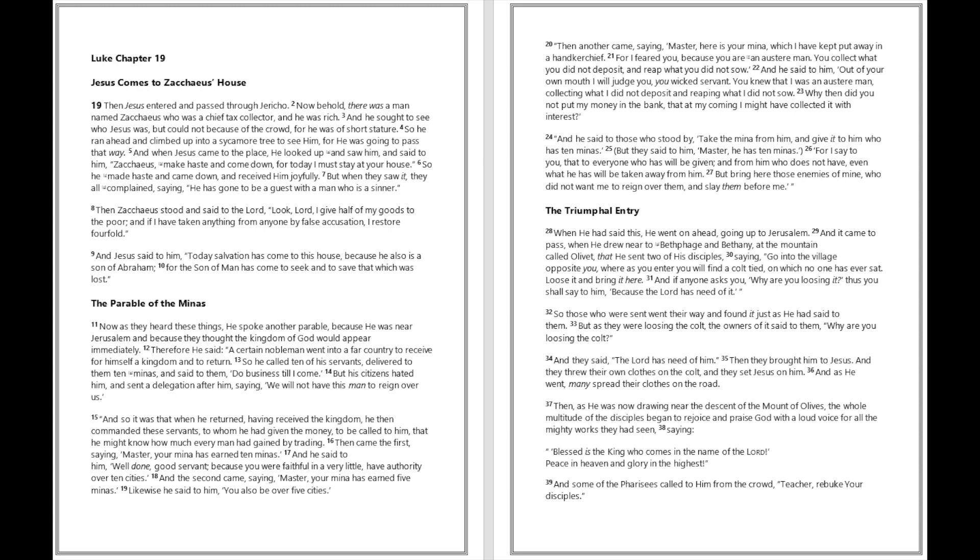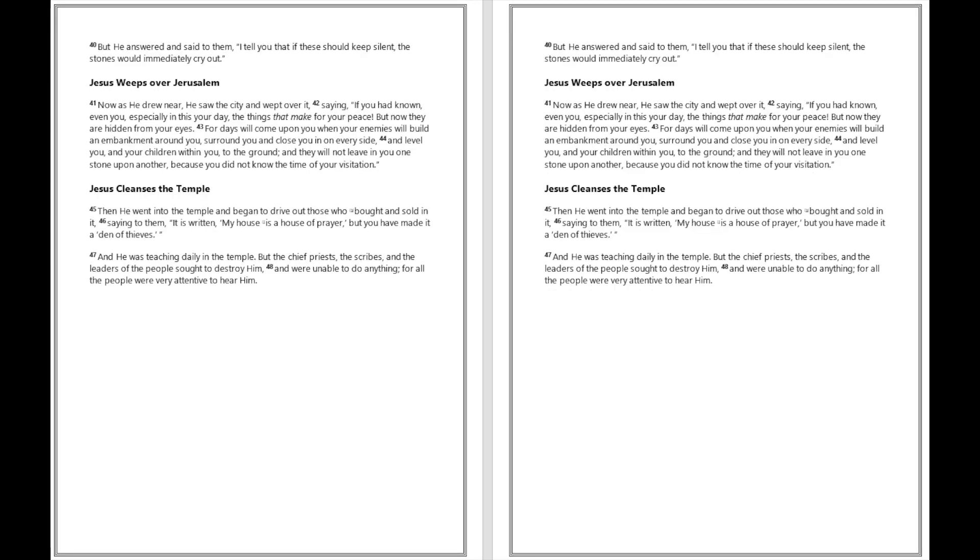Peace in heaven and glory in the highest. And some of the Pharisees called to him from the crowd, Teacher, rebuke your disciples. But he answered and said to them, I tell you that if these should keep silent, the stones would immediately cry out.